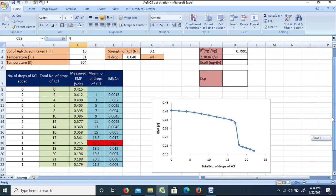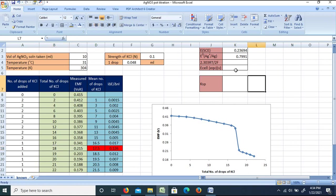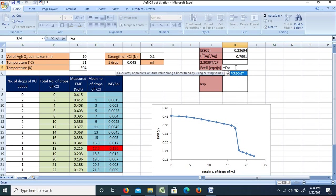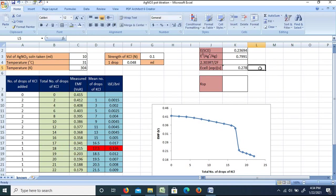Next, we calculate the Ksp value. We need the E_cell at the equivalence point. Using the FORECAST function (interpolation): at 17.5 drops, interpolating between the EMF at 17 drops and 18 drops gives E_cell = 0.278 V at the equivalence point. Known X values are 17 and 18; known Y values are the corresponding EMF readings. The interpolated E_cell at equivalence point is 0.278 V.